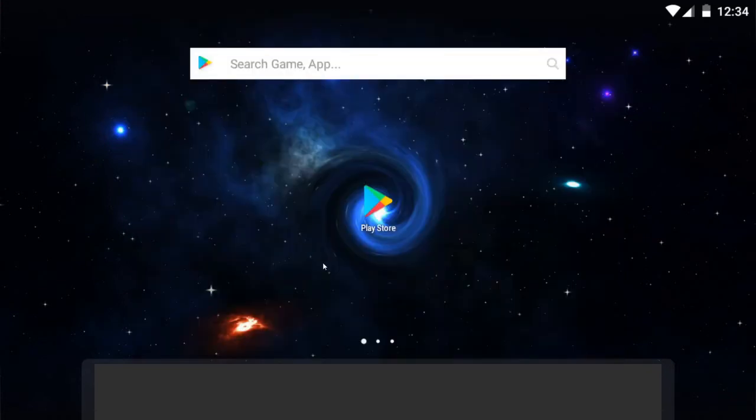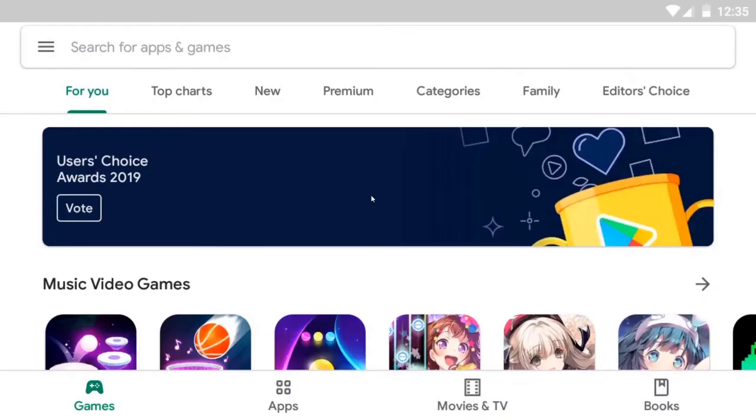So the first thing that you want to do is go ahead and go to the Play Store. Now if you are an iOS user or an Apple device user, it'll be the same concept except that you will be going to the Apple Store.